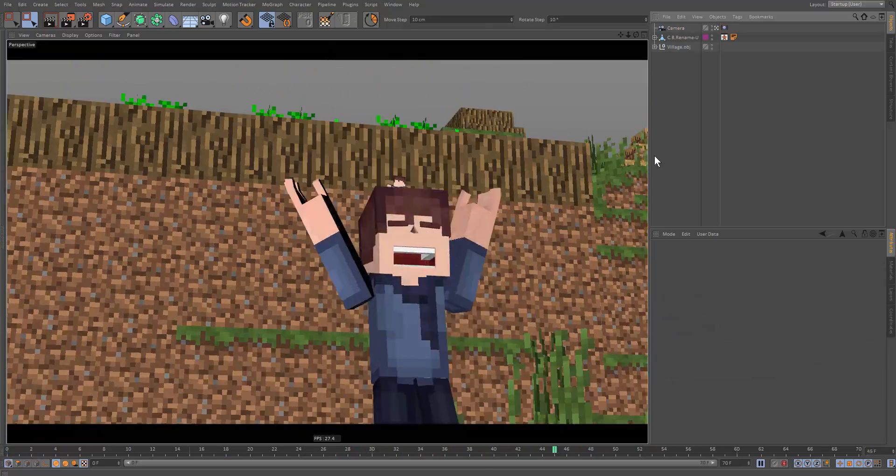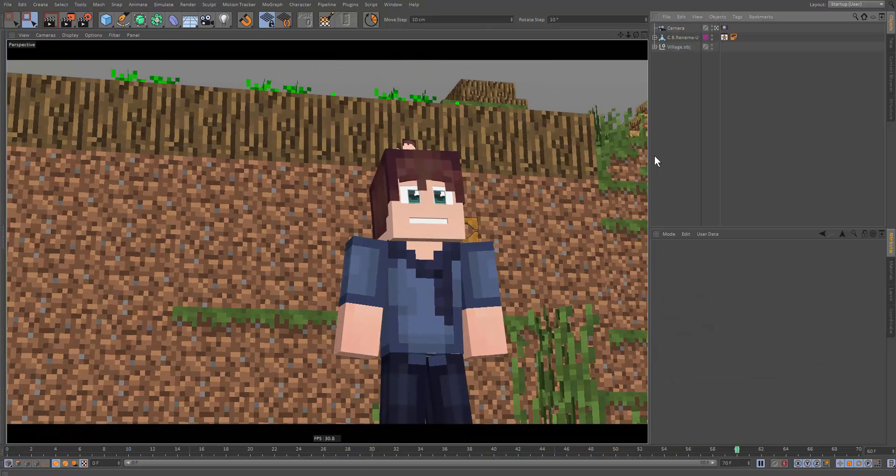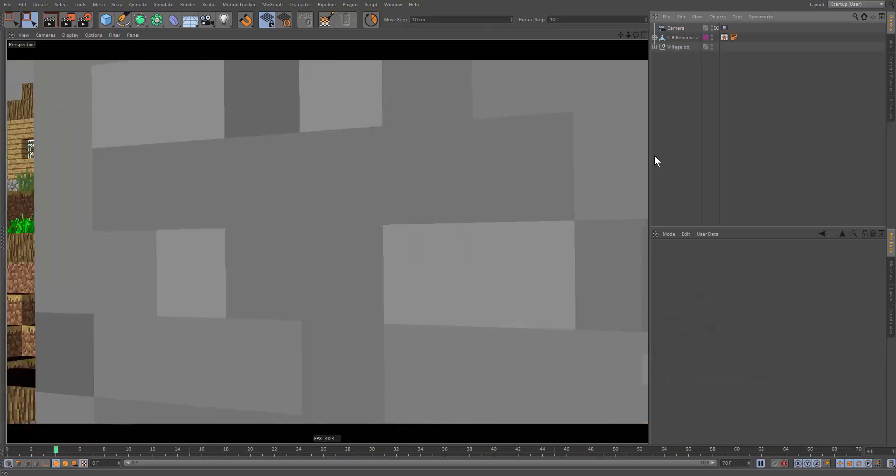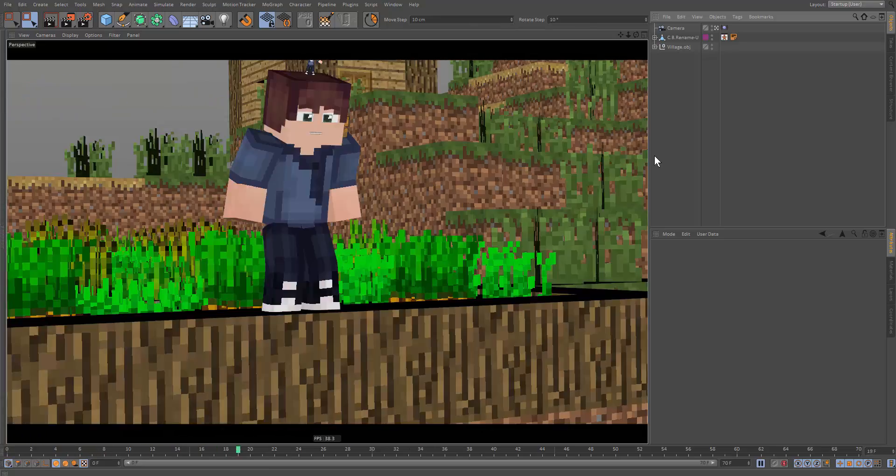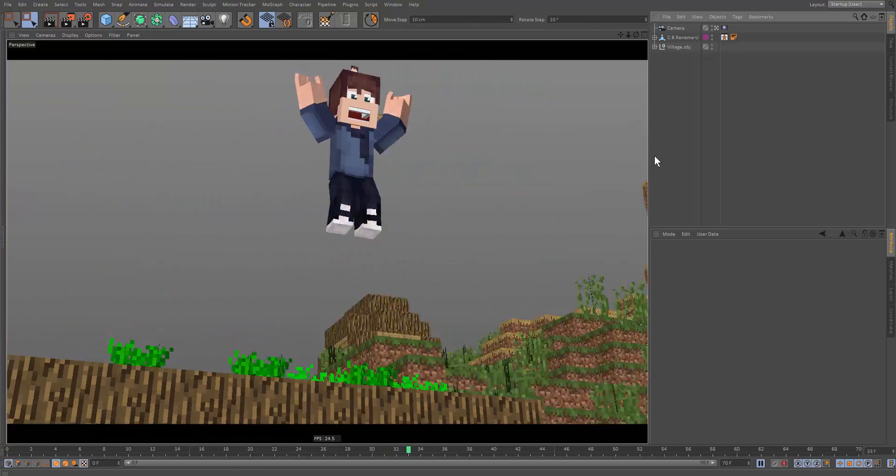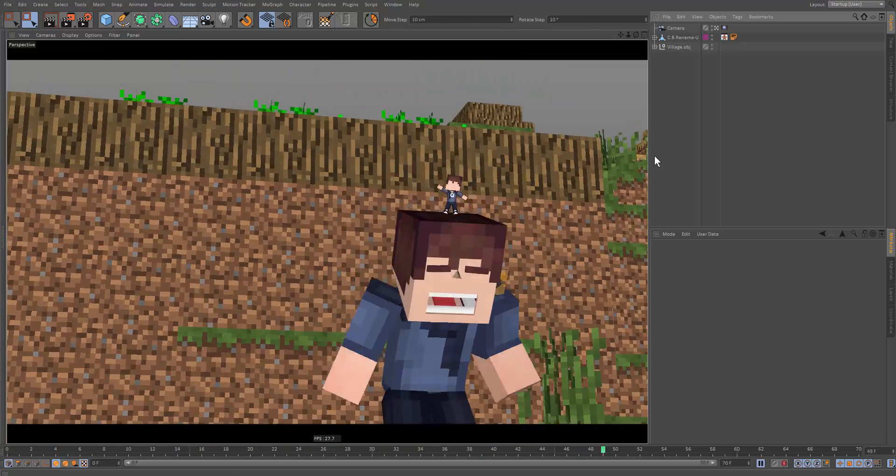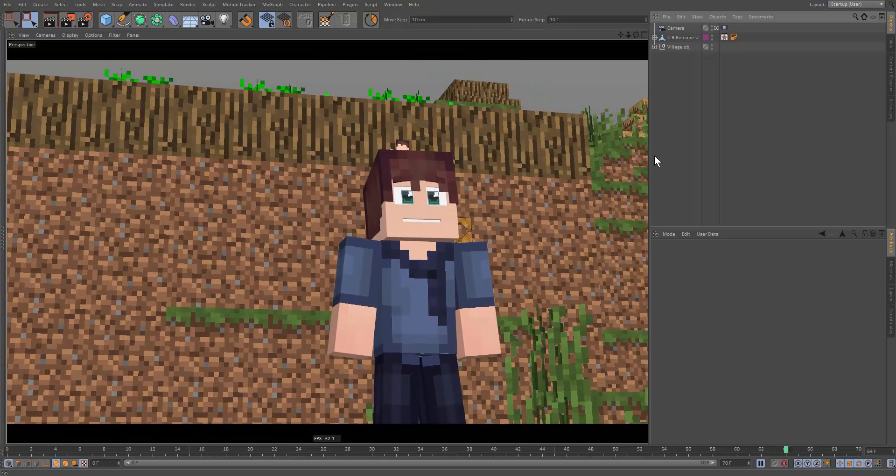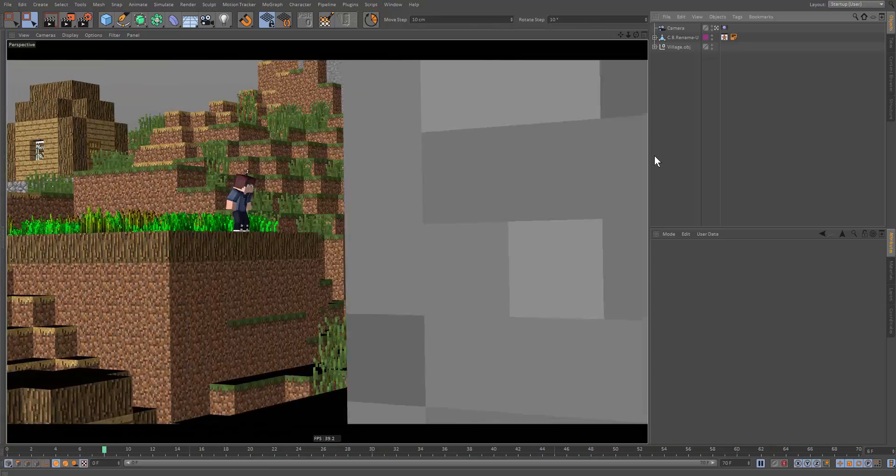Okay, so that concludes our tutorial on camera animation. In the next tutorial, we're going to go through lighting and render. So we can finally get out that animation. And yeah.